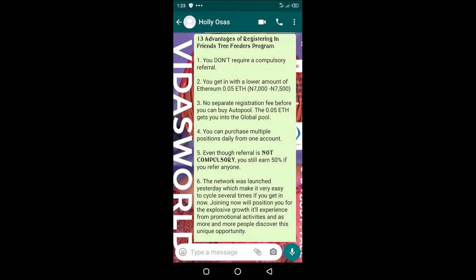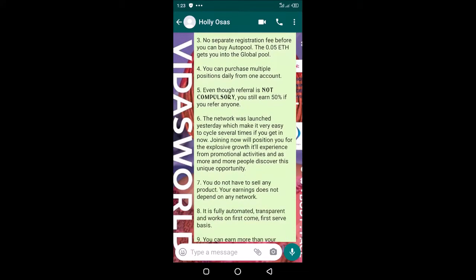You can purchase multiple positions daily from one account. There's no use opening multiple accounts—you can buy multiple slots or positions from your account. Even though referral is not compulsory, you can earn 50% if you refer anyone.